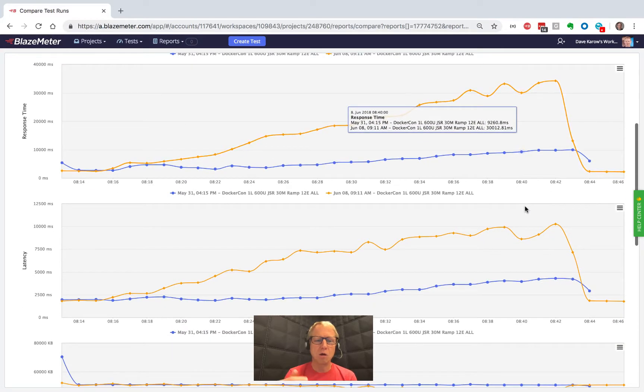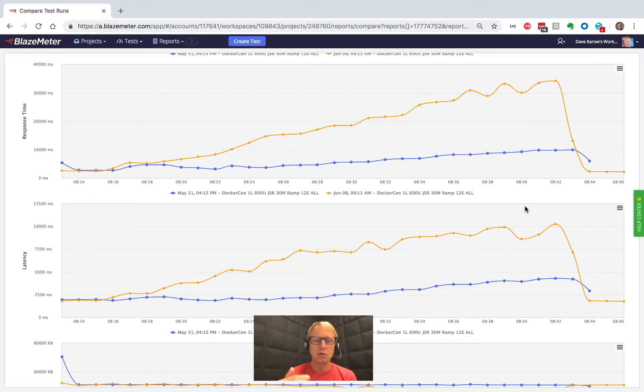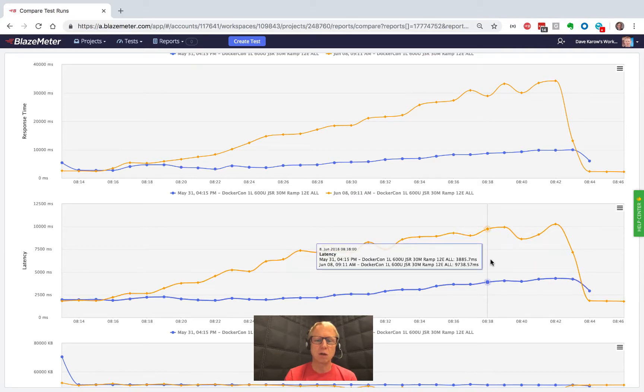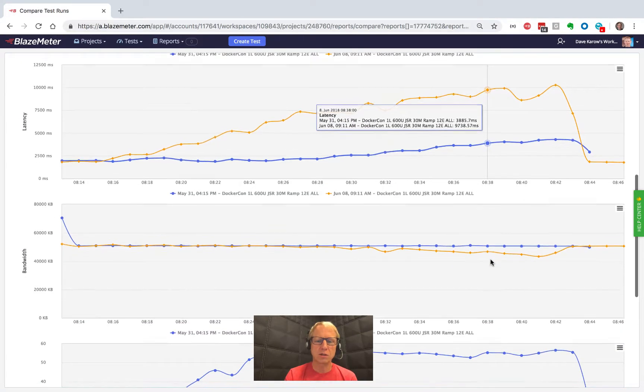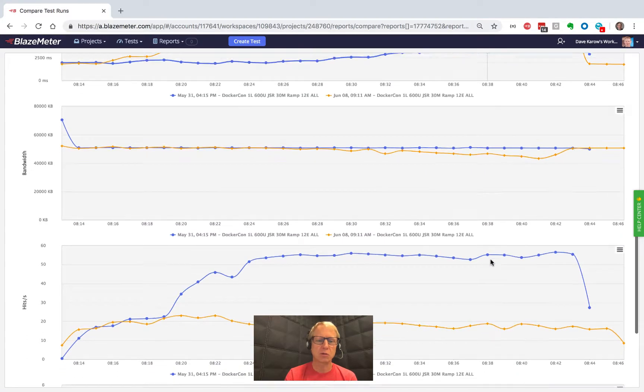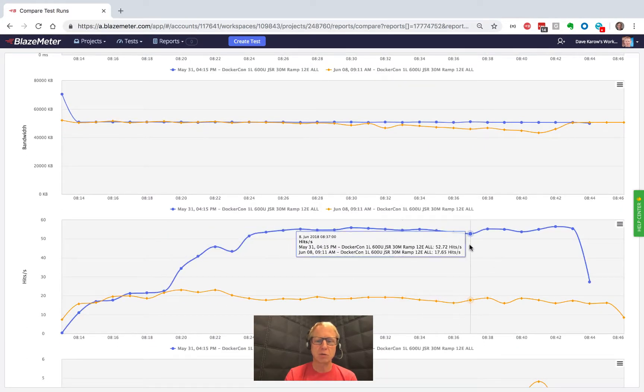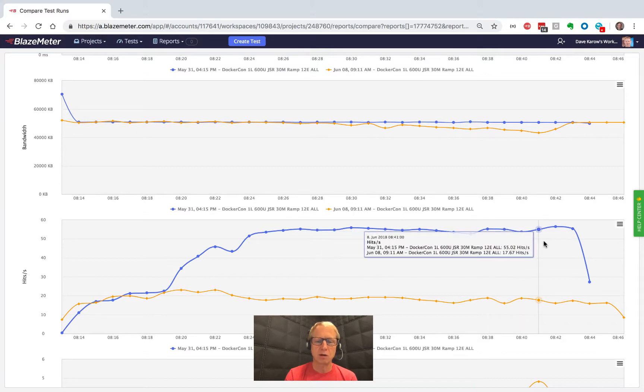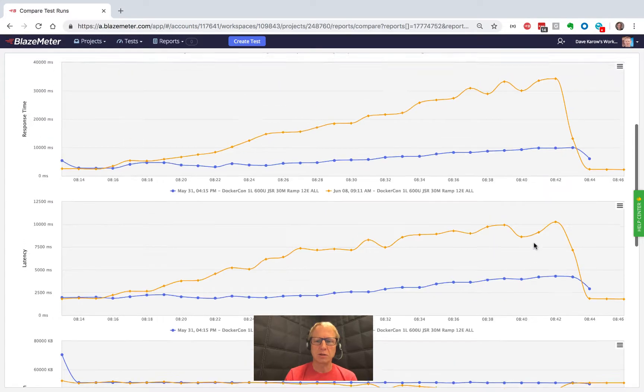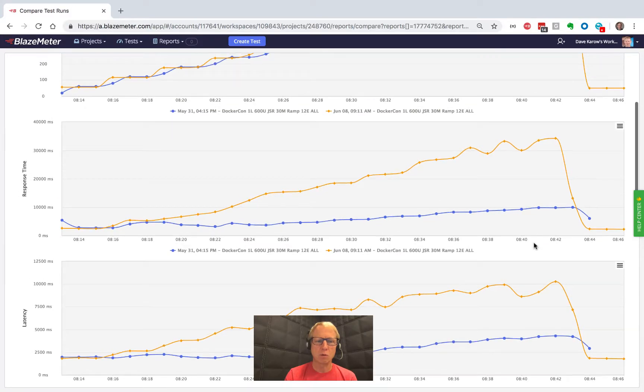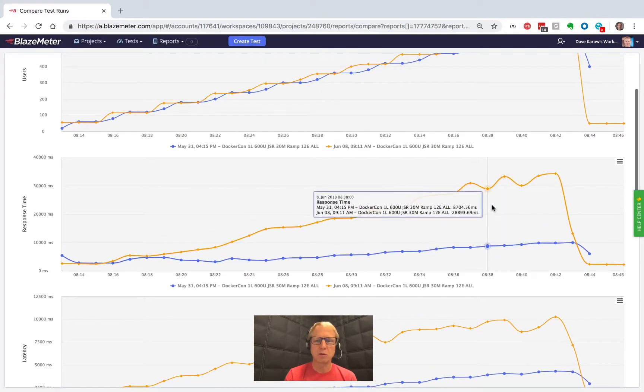And so this lets us overlay two, three, four, five - you can actually do up to ten tests that you can overlay on each other and see how different metrics compared. Clearly the hits per second was much greater on this blue run that was done on the 31st than it was on the yellow run. And we can see the yellow run had these horrible response times.